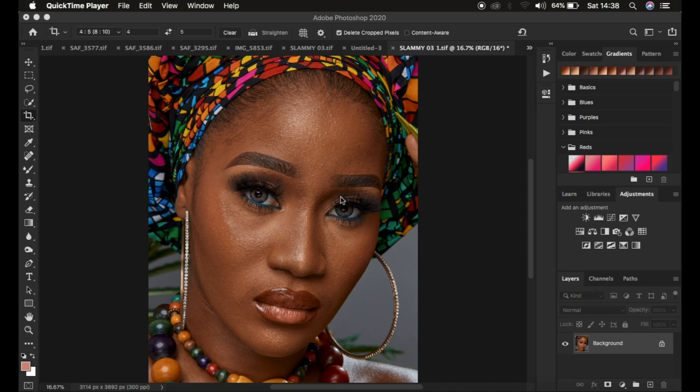So what do actions do? Actions are shortcuts that are going to help us edit faster and are going to help us do different steps within Photoshop with just a single click of a shortcut.